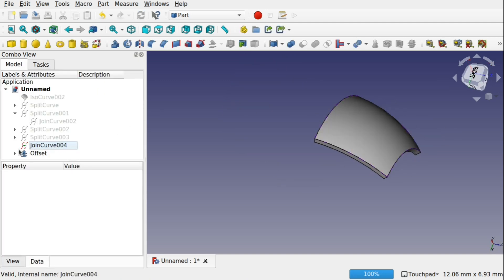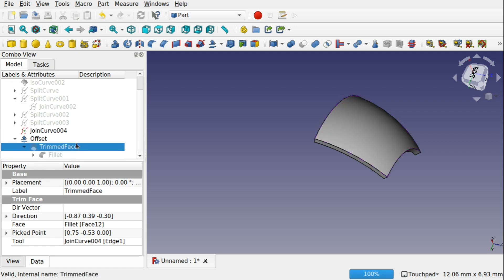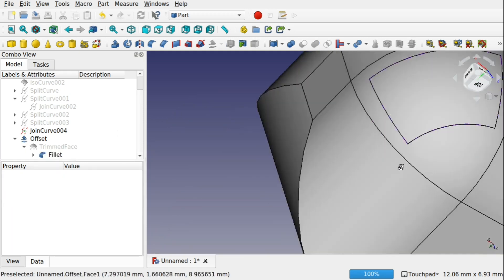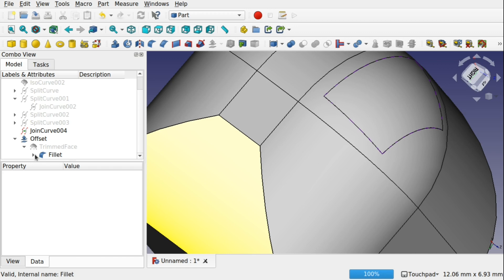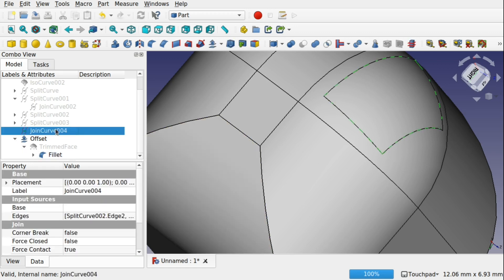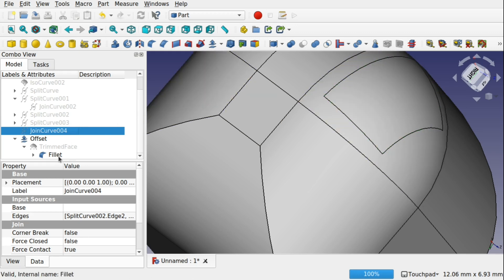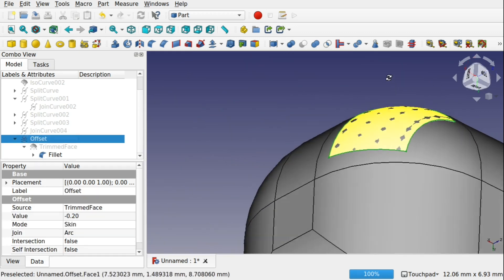We've got that offset shape, so let's hit OK. Coming down to where the offset is, we open it up and see both the trim face — which we can hide since it's just sitting on top — and the fillet, which we'll bring back. Now we've got the fillet and the offset both visible. The join curve is also visible so I'll press space to hide it, leaving just the fillet and offset sitting on top of each other.